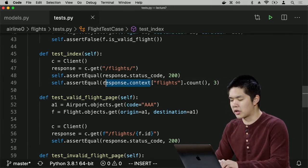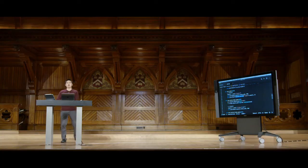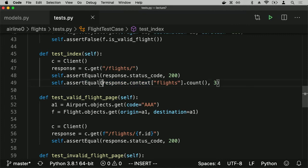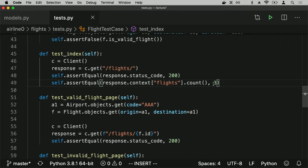Django also lets me access the context for a response. Recall in Django when we render a template, we call `return render` with a context dictionary of values to pass into the template. Django's testing framework gives us access to that context to verify it contains what we expect. On the index page for all flights, I'd expect it to contain a listing of all flights. We created three sample flights, so I can `assertEqual(response.context['flights'].count(), 3)` to verify that exactly three results come back.